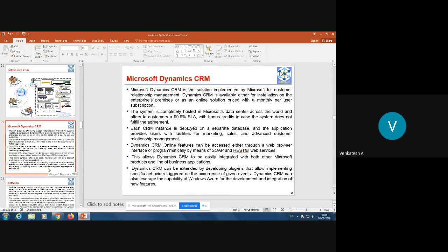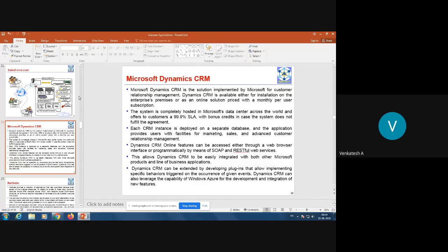The takeaway from Microsoft Dynamics CRM is that it is available in two versions: you can purchase the full license and install it on premise, or you can go for the online model where they charge per user per month, and assure 99.9% service level agreement. The major difference between Salesforce.com and Microsoft Dynamics CRM is that Salesforce.com is available only as an online subscription, whereas Microsoft Dynamics is available both as a standalone application and as an online subscription.